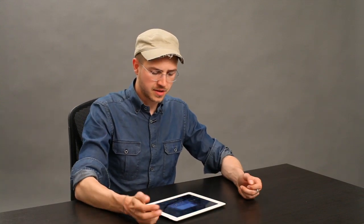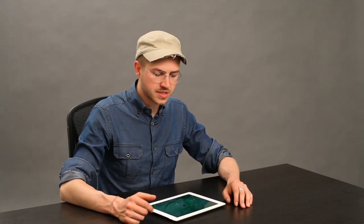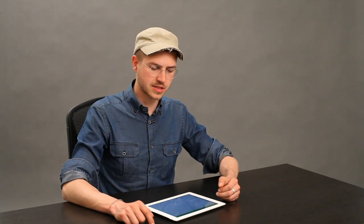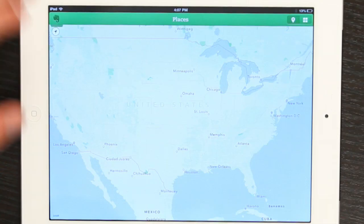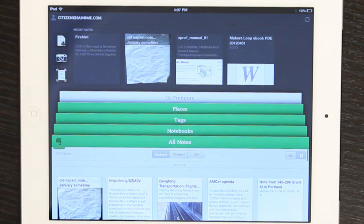Well, I use Evernote because it conveniently syncs all of my information to many places where I want to access it. So, if I'm looking at Evernote and I create a new note.